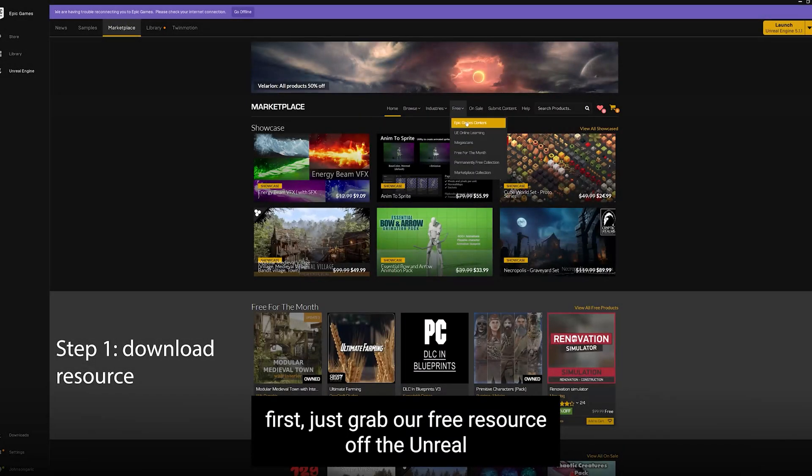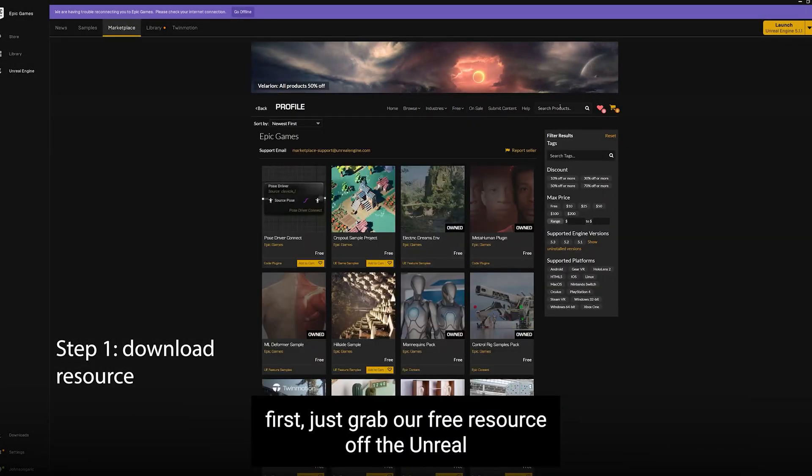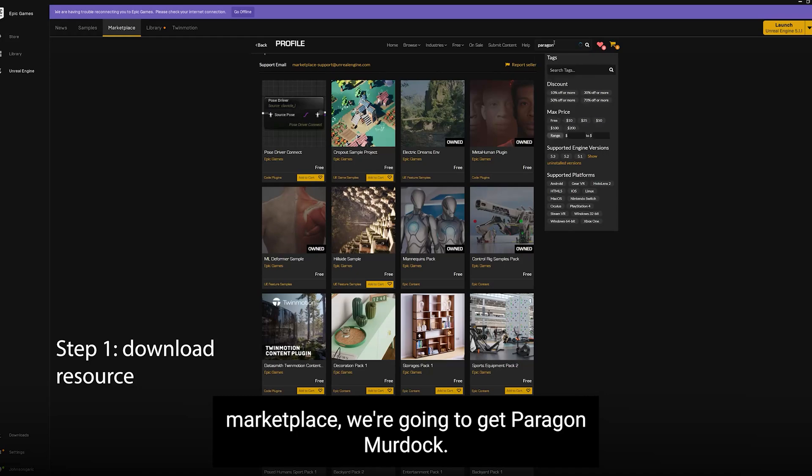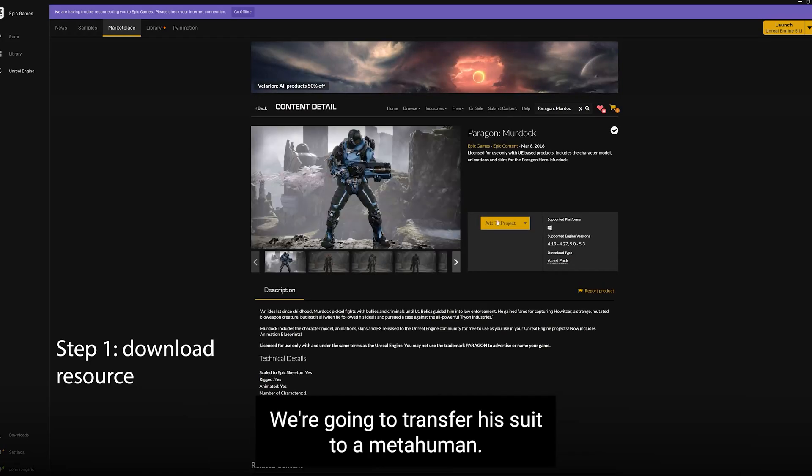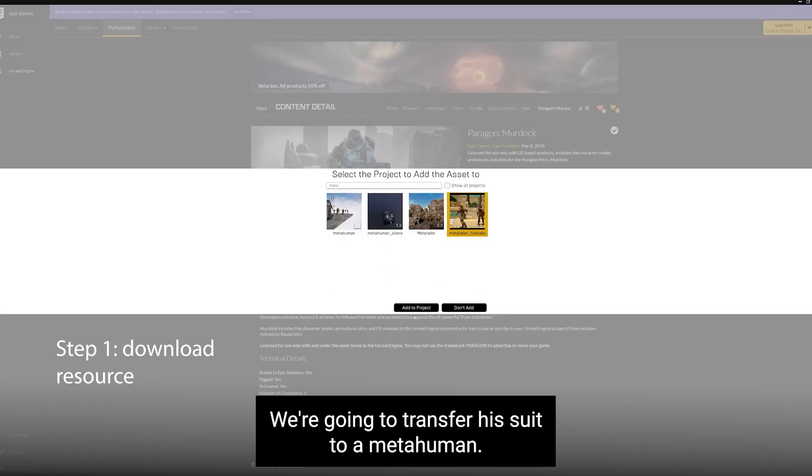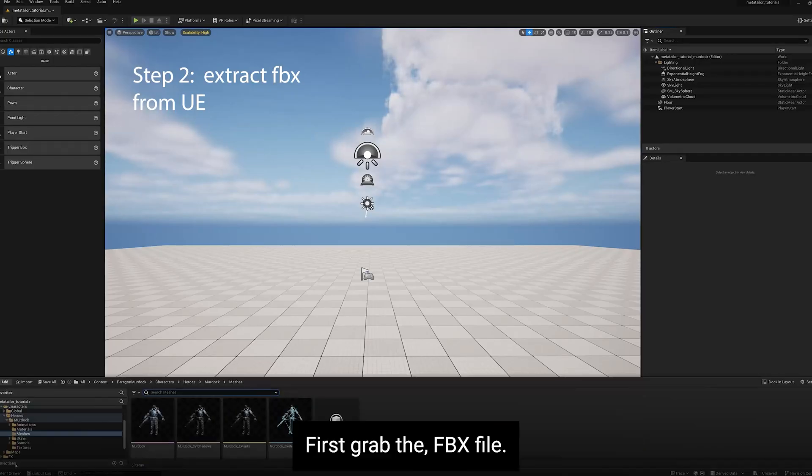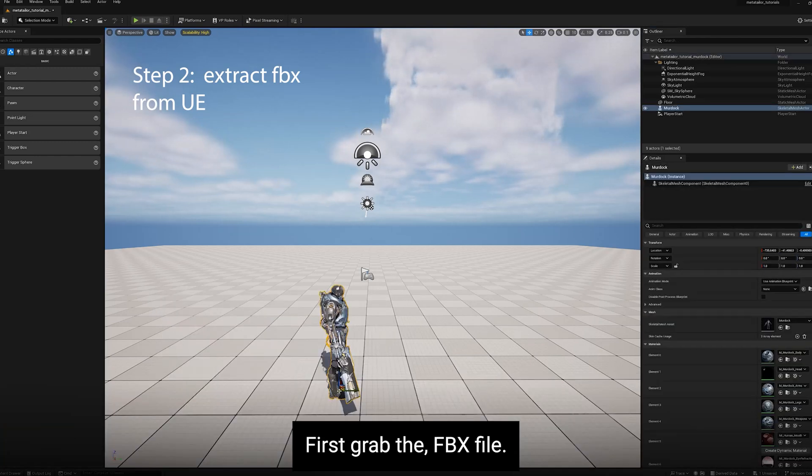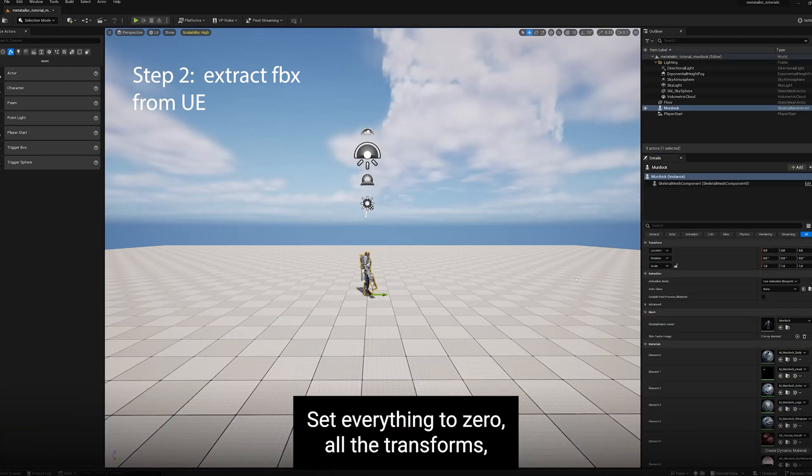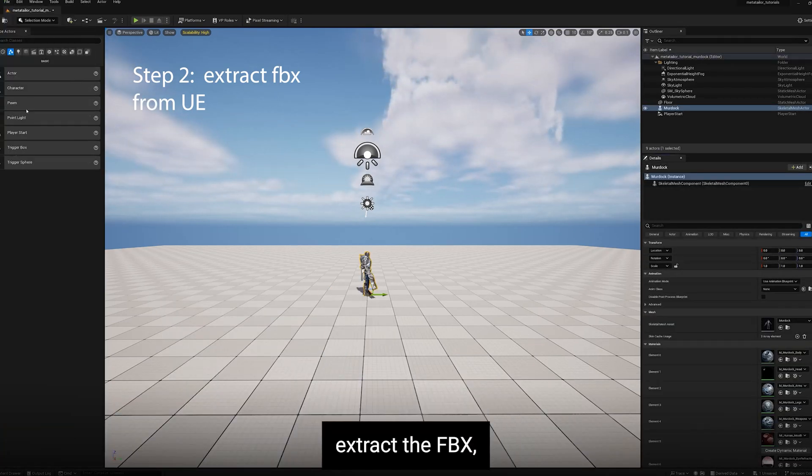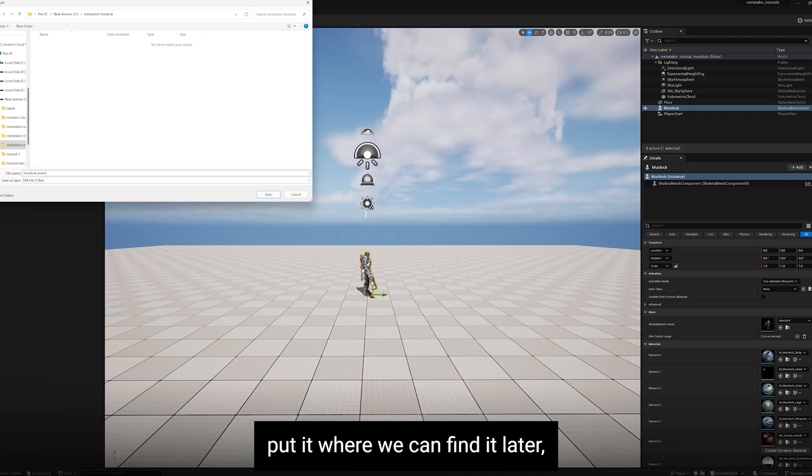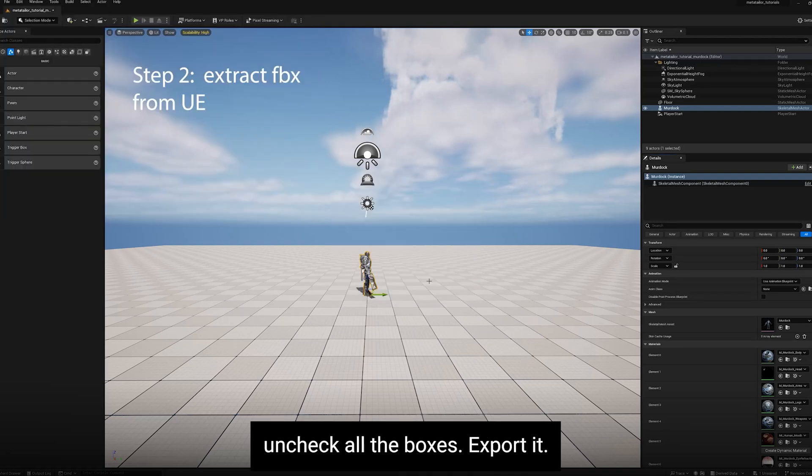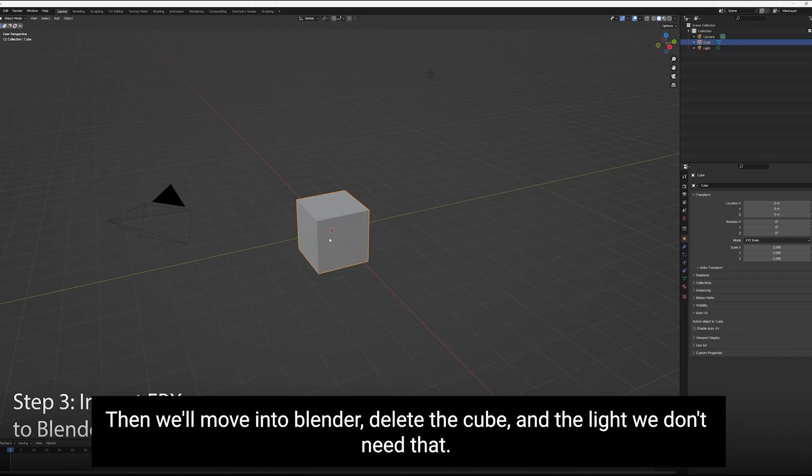Okay, first let's grab our free resource off the Unreal Marketplace. We're going to get Paragon Murdoch. We're going to transfer his suit to a MetaHuman. First, grab the FBX file. Set everything to zero, all the transforms. Extract the FBX. Put it where we can find it later. Uncheck all the boxes. Export it.